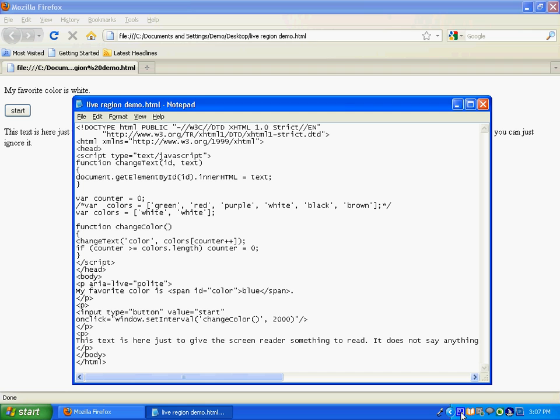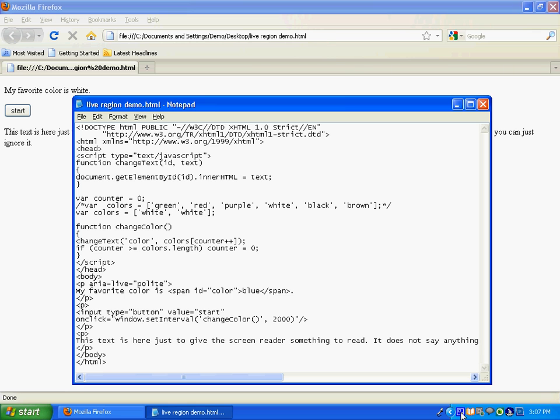So that should give you a pretty good start at implementing aria-live regions. If you do have any questions, please feel free to drop me a line. You can find my email address at my blog. And that website is at canonaccess.com. C-A-N-N-O-N access, A-C-C-E-S-S dot com. Feel free to contact me with any comments or questions. Hope you enjoyed the video. Thanks for watching.